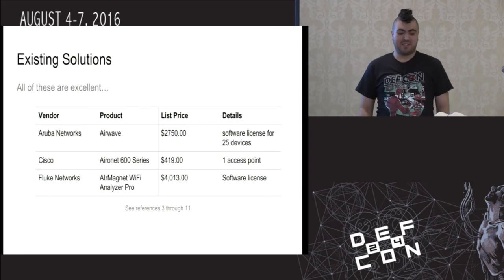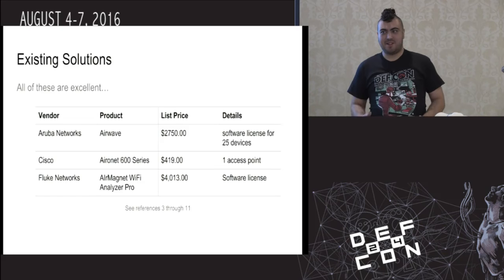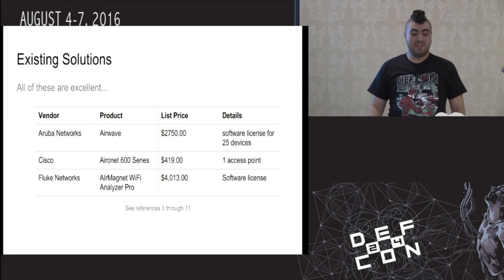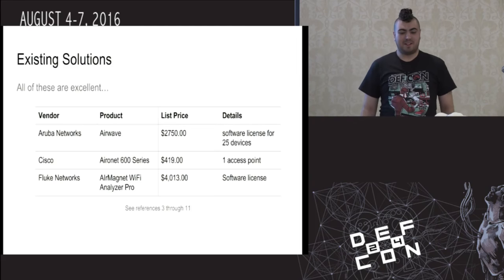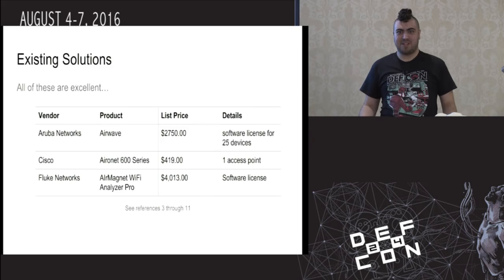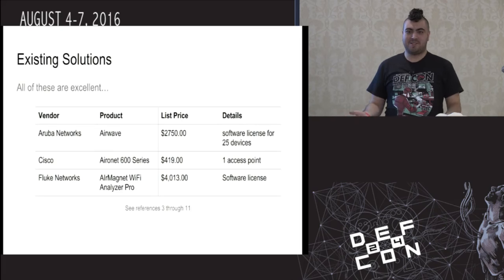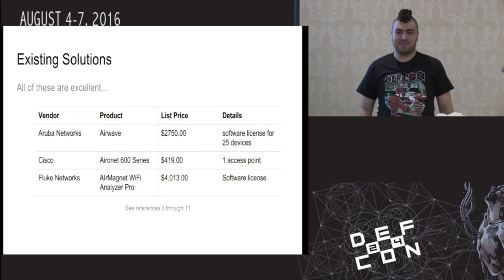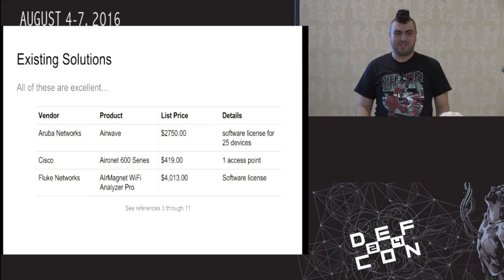Aruba Networks makes a thing called Airwave. Last I checked the price list, it's about $3,000. It's awesome and can detect a lot of this stuff. Unfortunately, it's a little out of reach for the kind of network admin who's going to be the target of this. If I want to steal 50 or 500 credit card numbers, I'm not going to be going after an enterprise network — I'm going to be setting up in a coffee shop, on the subway, seeing who I can ensnare that way.